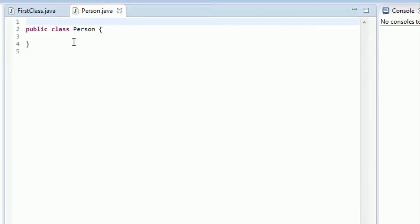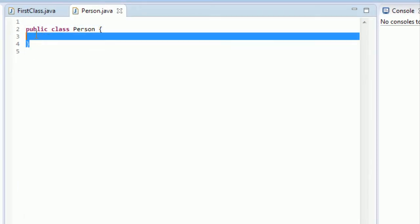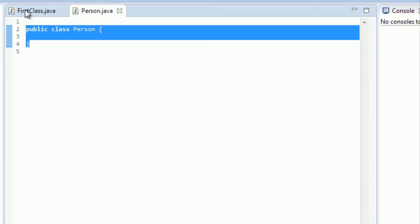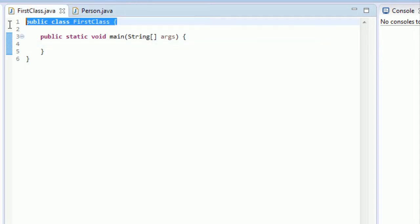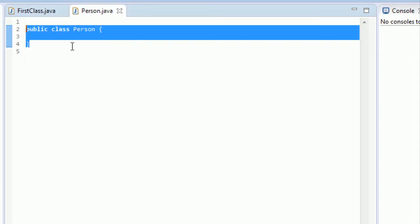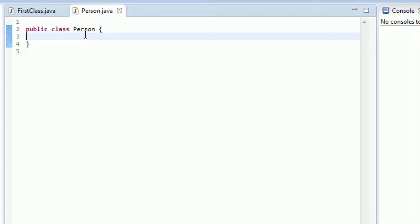And there you go. Now we have another class. We have this public class person. And that's the same exact thing as right here. Public class first class. It's the same syntax that you see. So nothing fancy. Everything is still the same. Now let's talk about the makeup of a class. What does a class consist of?